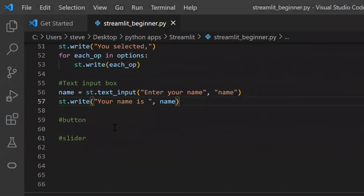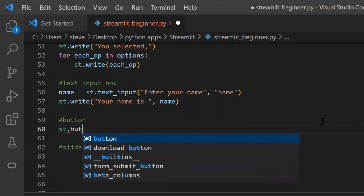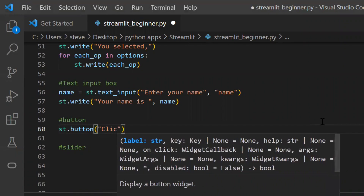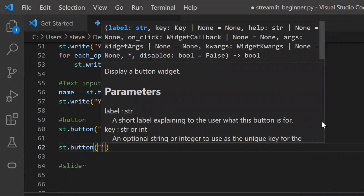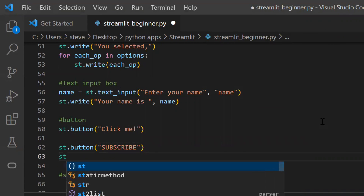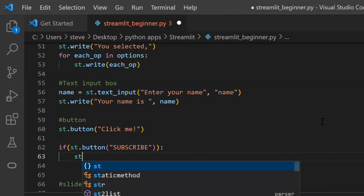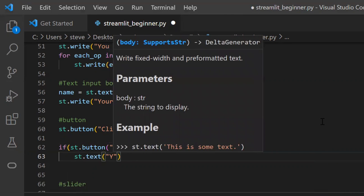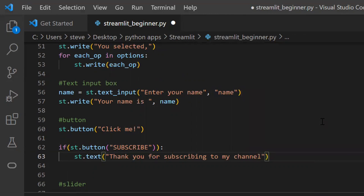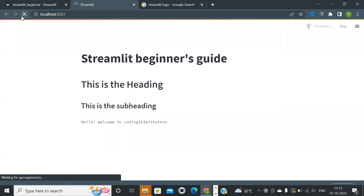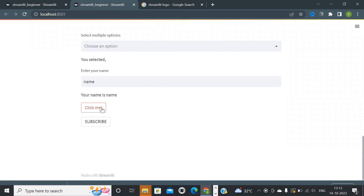Next, another important function: to add a button on the page, we can use the function named 'button' and enter the text to show on the button. We can also do something when a button is clicked — to do that, let's use an if condition. Here is the subscribe button and it will display a text if the button is clicked. Let's save and refresh — and our button is added.